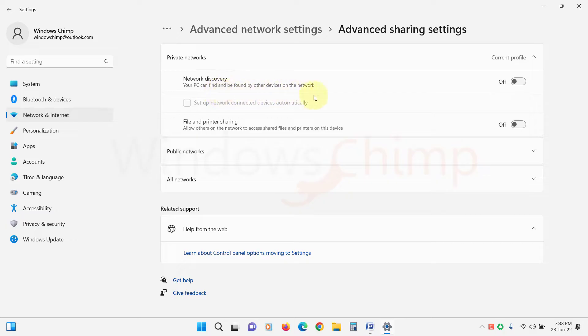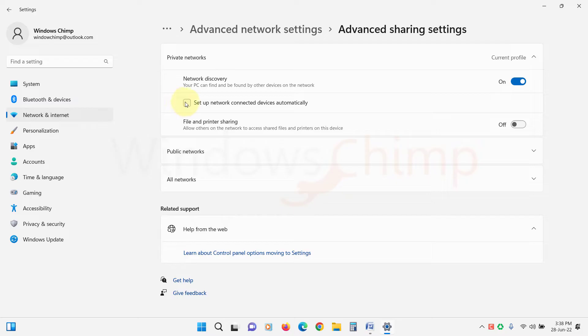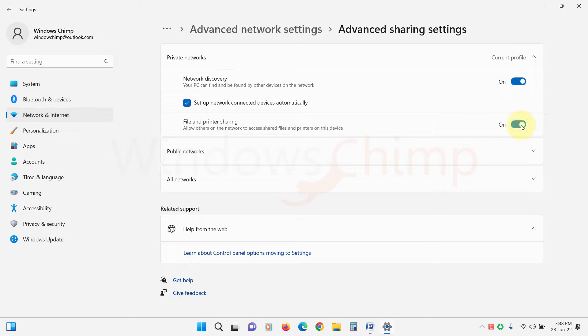Make sure that Network Discovery is turned on. Then tick the box of Set Up Network Connected Devices Automatically. Now enable the file and printer sharing. Now check if the file is shared or not.